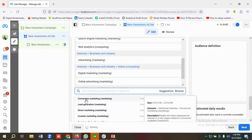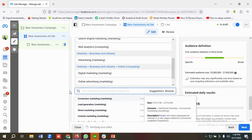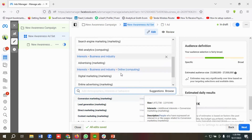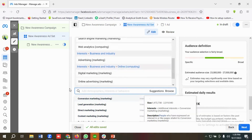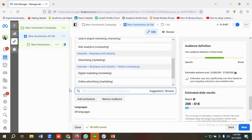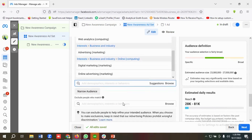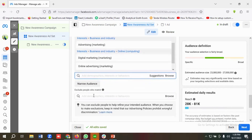If I scroll down a little bit, there's also an option called Web Analytics — I'll add that too. So these are the services I want to include in my ads targeting. For excluding, I just need to click on 'Add Exclusion'.